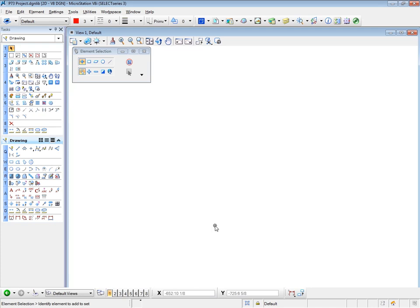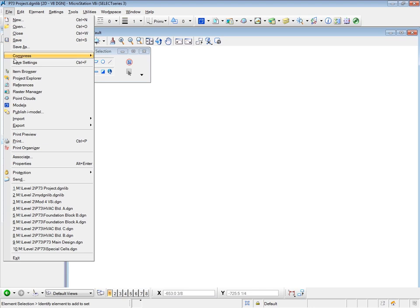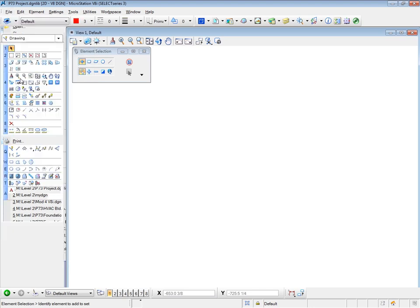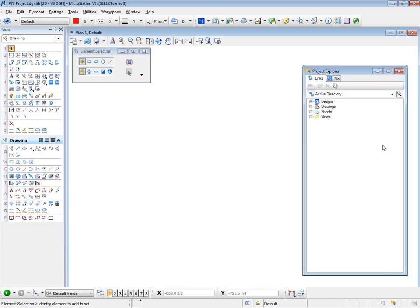Now let's open Project Explorer. Go to File and Project Explorer. We see a dialog box open. And we see certain items here. For the moment, ignore the Links tab, because there are no links which relate to our project yet.